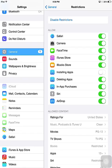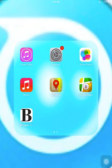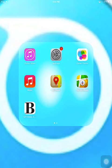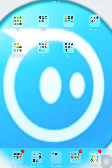Exit the restrictions menu and your student's iPad will no longer be able to install apps unless you enable the option.